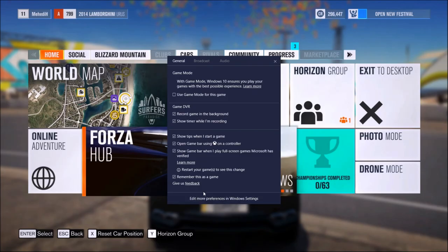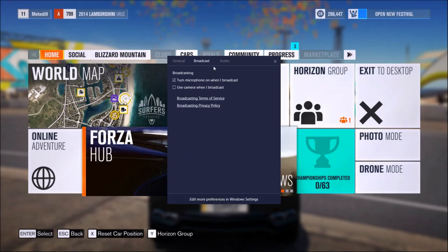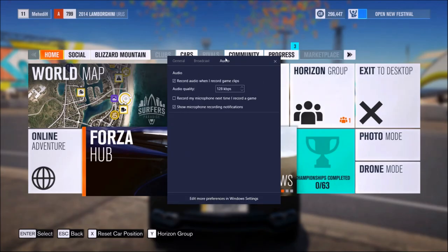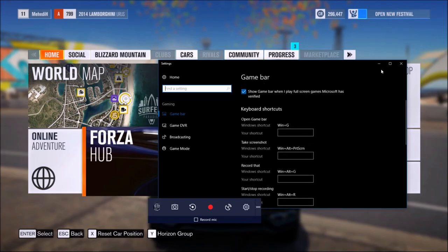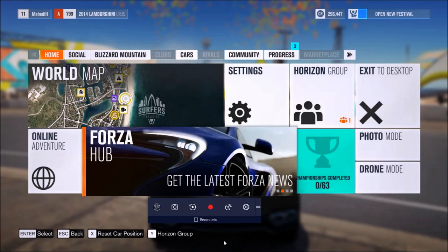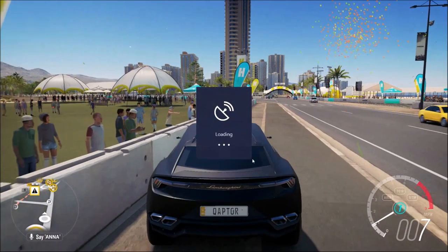While not all full screen games are supported by the game bar yet, the list of available ones keeps growing, and Windows or UWP games will work without any waiting for an update at all.